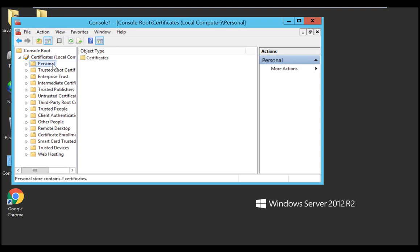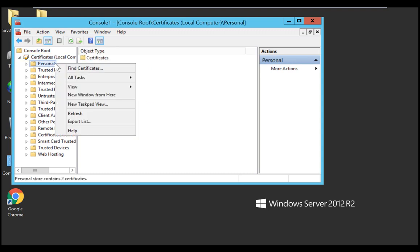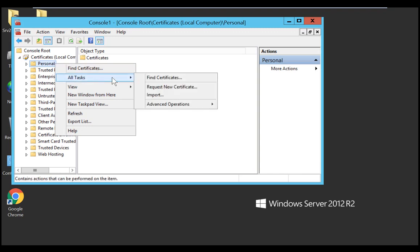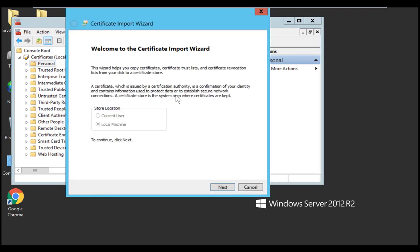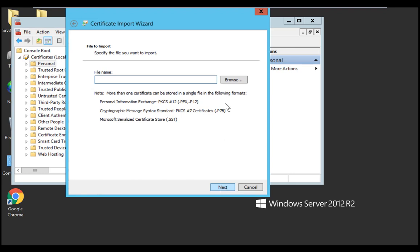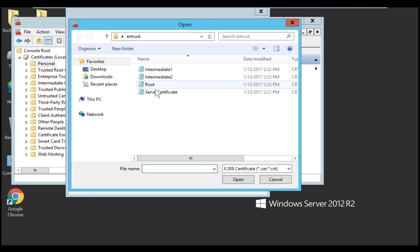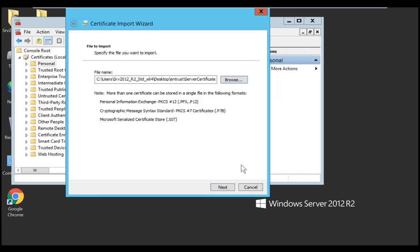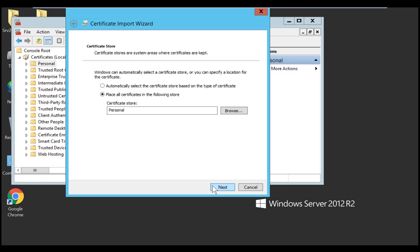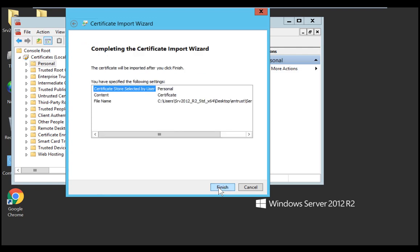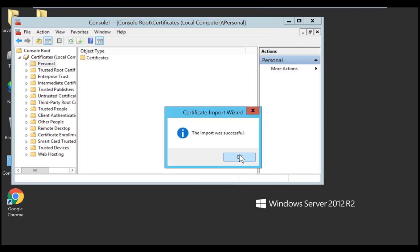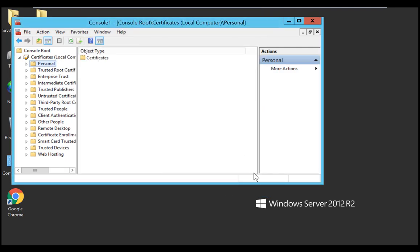Right click on Personal, then All Tasks, Import. On the wizard that opens, browse to the location of your server certificate file and click next. Select place all certificates in the following store, and make sure that the selection is personal, and then click next. Click finish to complete the certificate import wizard. A dialog box appears indicating that the import was successful. And you can click OK to end this part two of three.